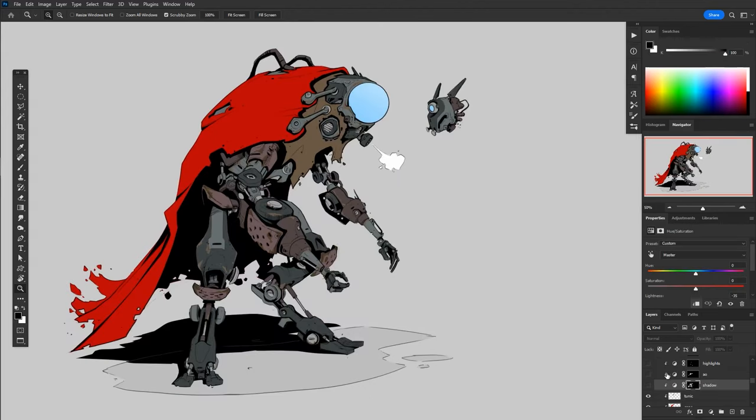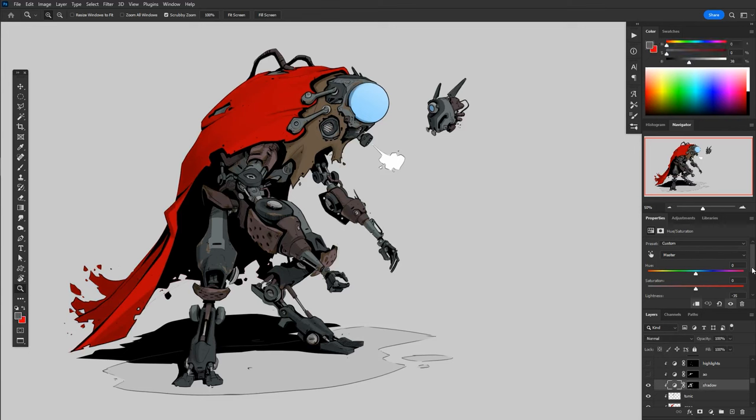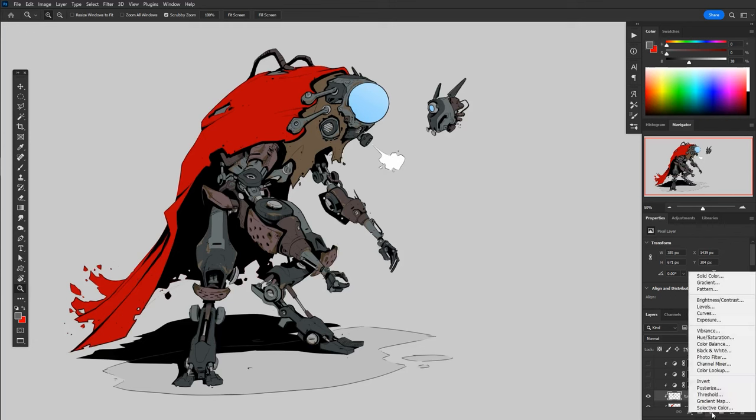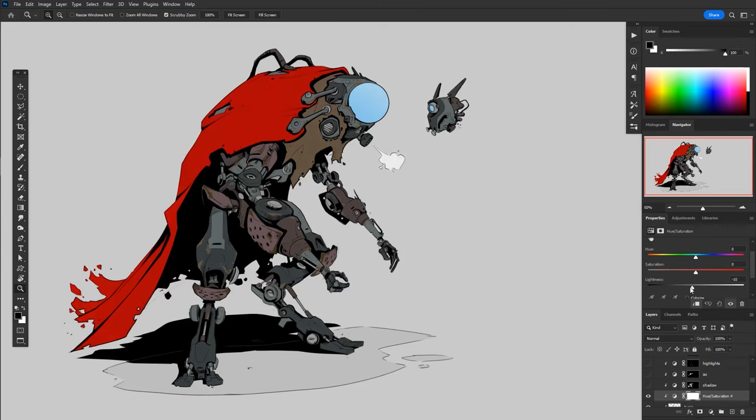So once we've got that, let's add a shadow pass. Now I did this with a hue saturation layer, and as you can see, I basically just brought the lightness down. So what I did there was select, go hue saturation, and then I just brought the lightness down somewhere. We can change it later.